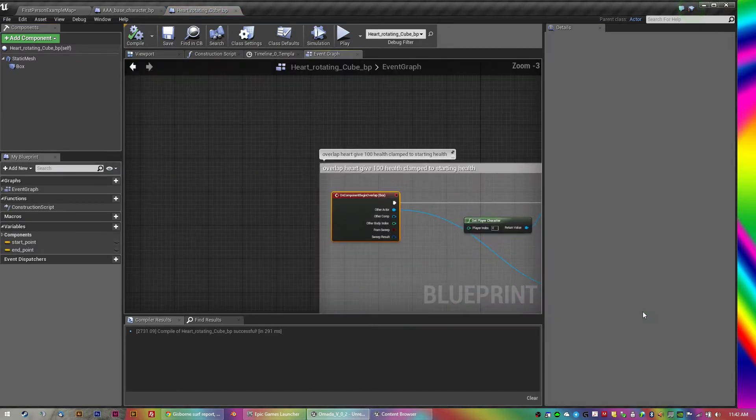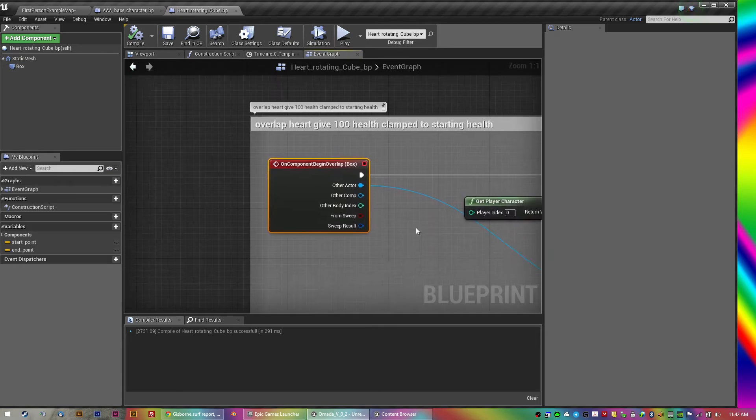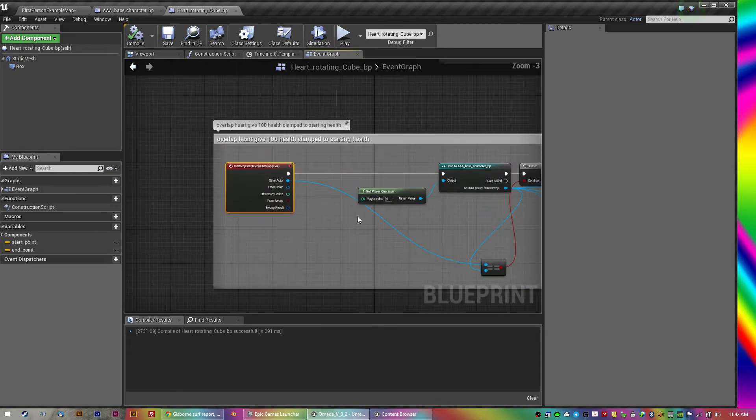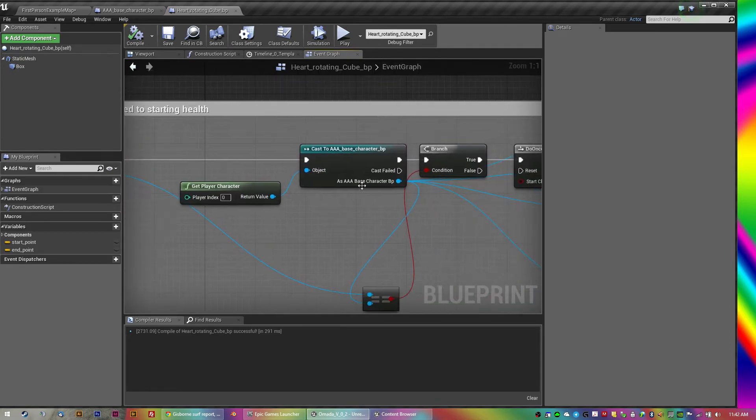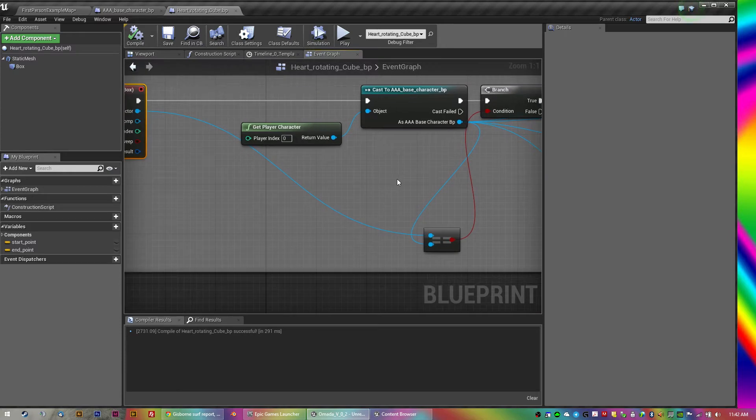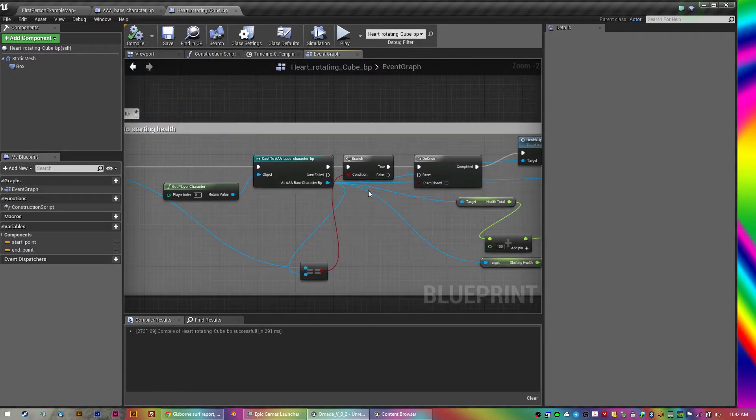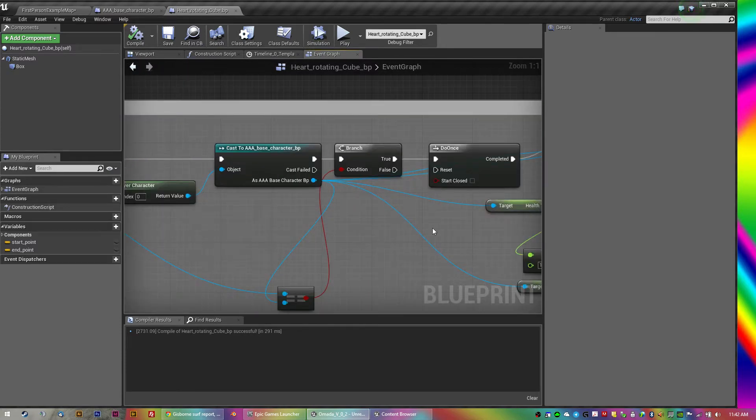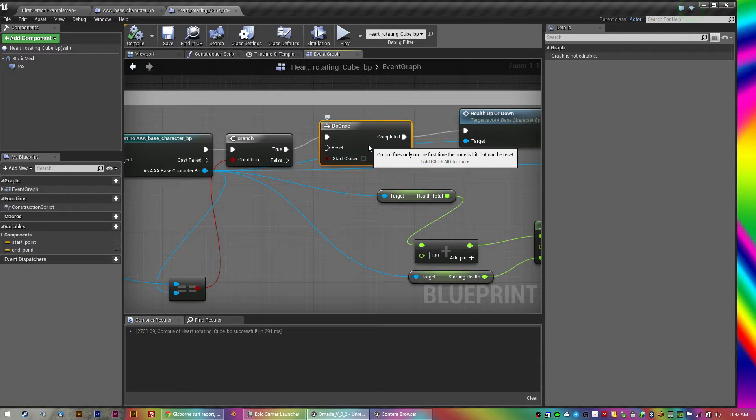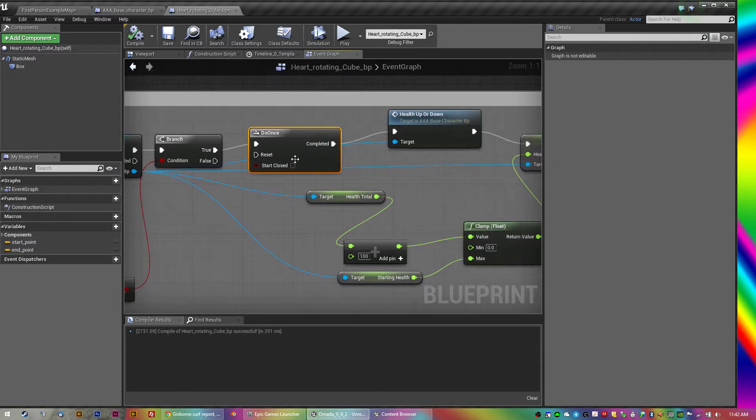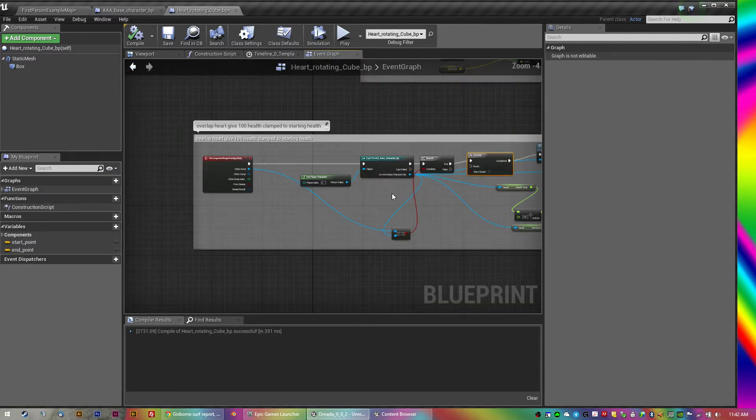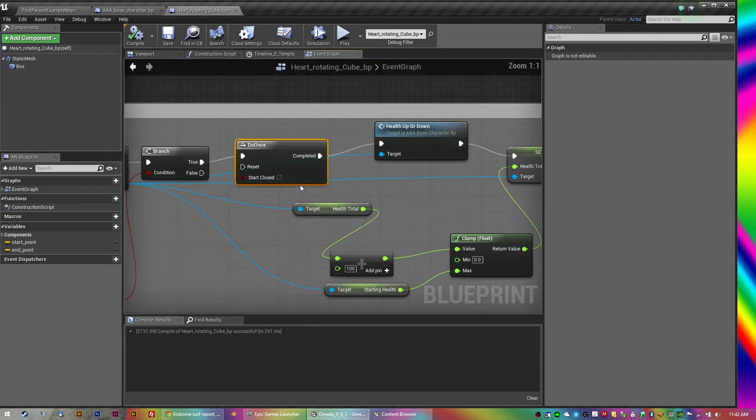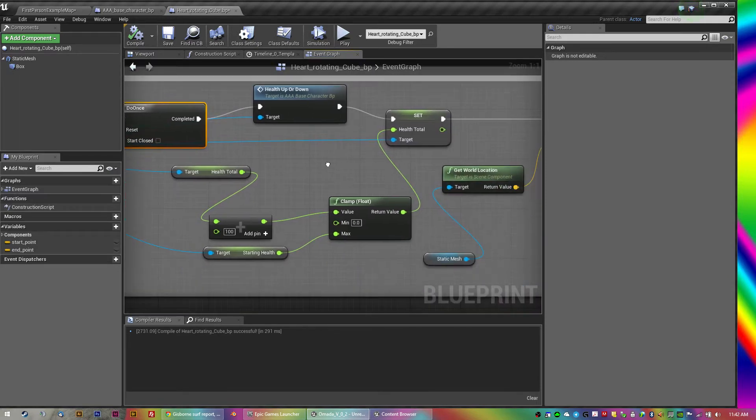And around that I have a collision box, so when you overlap it can do something. So I've got an on-begin-overlap, then I cast to the player to make sure it's only him that gets it.